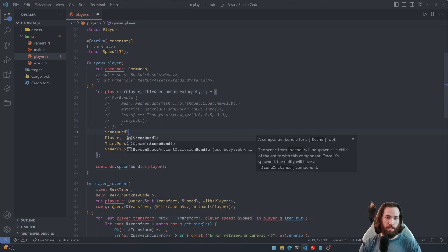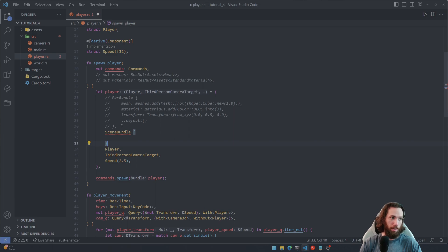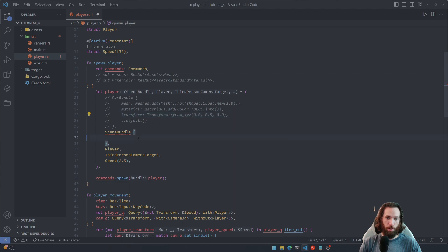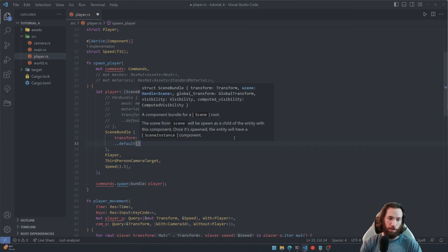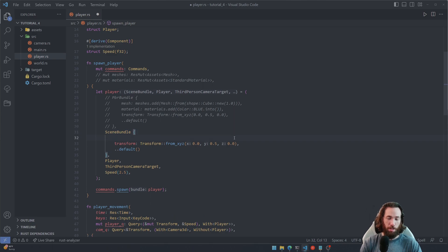And then we're gonna use something else called a scene bundle. So in the scene bundle we can actually use the same transform, so I'm gonna copy that from the PBR bundle and then I'm gonna fill it in with the rest of the default parameters.